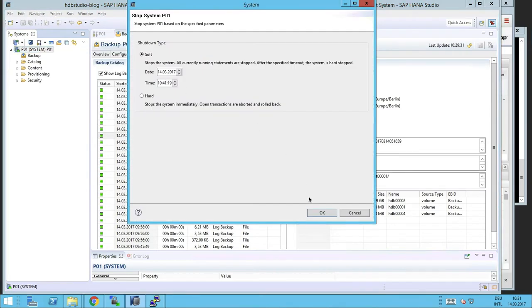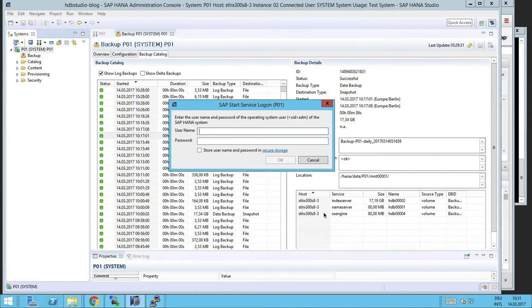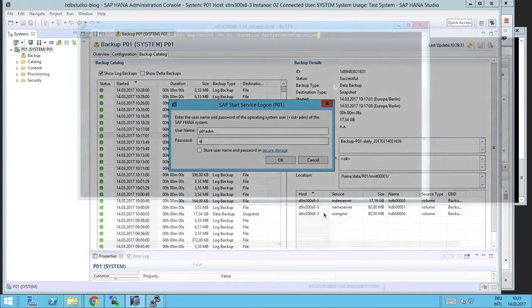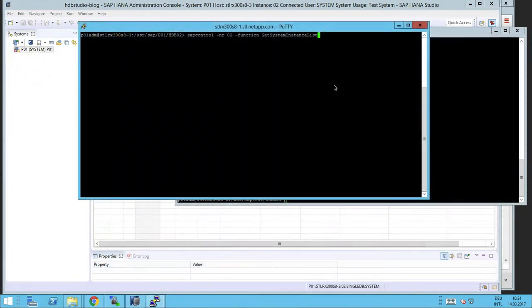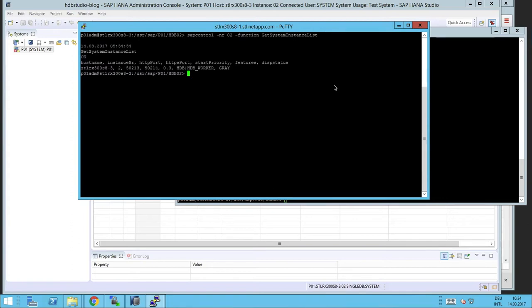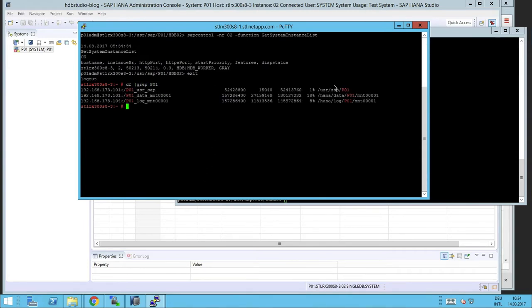Now we could stop the SAP system in order to go to the server and verify that HANA is stopped completely, and then we can unmount the data file. Now let's look at this.